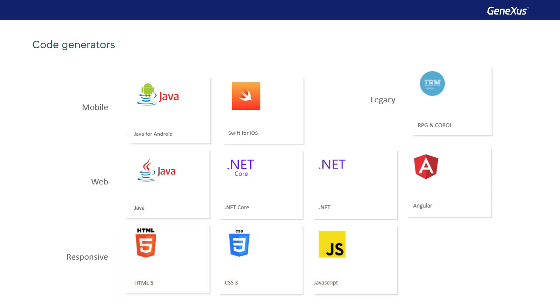In addition, GeneXus can interact with legacy systems, generating RPG and COBOL for IBM AS400.